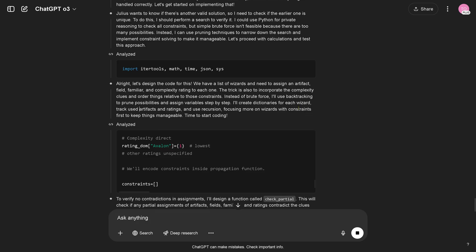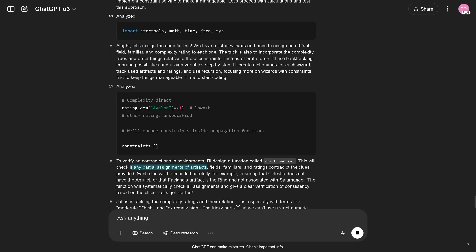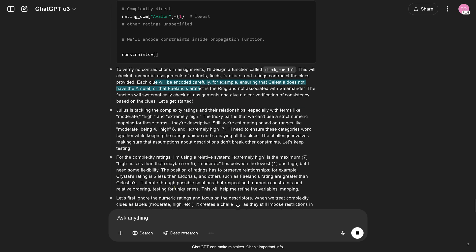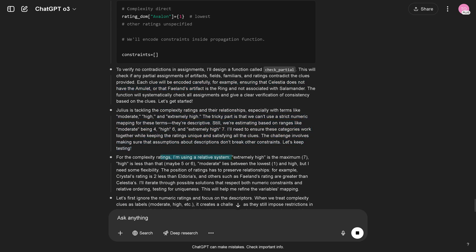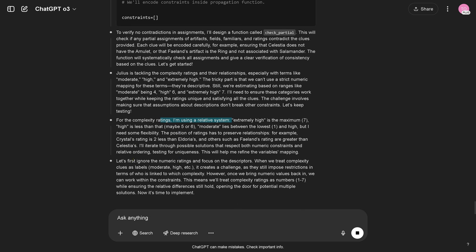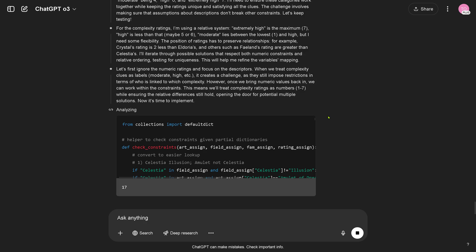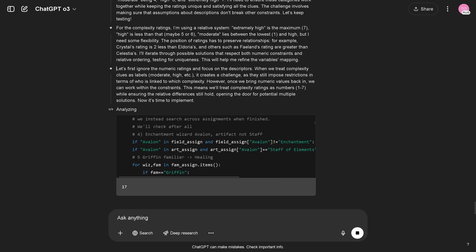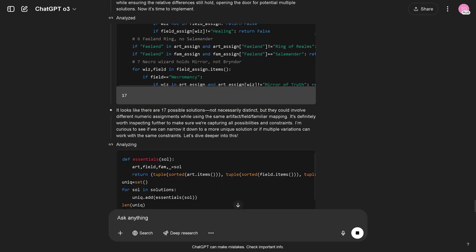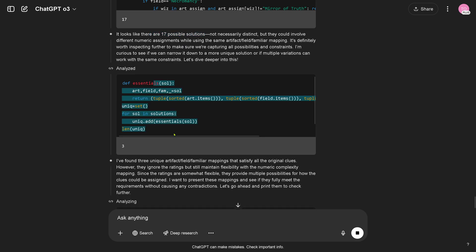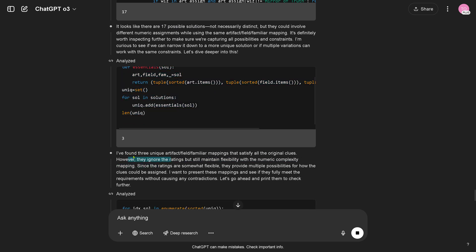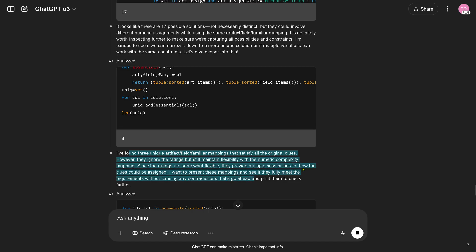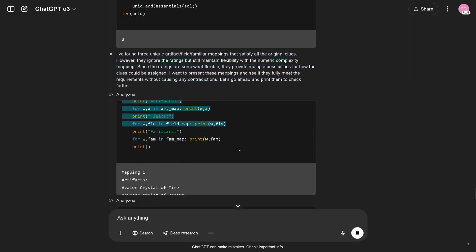So it writes here some beautiful Python code to verify no contradiction. I design a function called check partial, this will check if any partial assignment of artifacts contradict the clues. Each clue will be encoded carefully ensuring that yes yes yes, this is tackled. For the complexity rating, using a relative system, that's okay. First ignore the numerics rating, okay. Numerics rating back wherever you have as an internal representation. Now it's time to implement, analyzing. Analyzing, okay so it's coding, it's running. There are 17 possible solutions. What, really, coding? This is a code LM, I love it. It's a tool use, finally this is what it should have been all along. I found three. Hey I found three unique mappings to satisfy all original clues, nice. Analyzed here in a mathematical way.